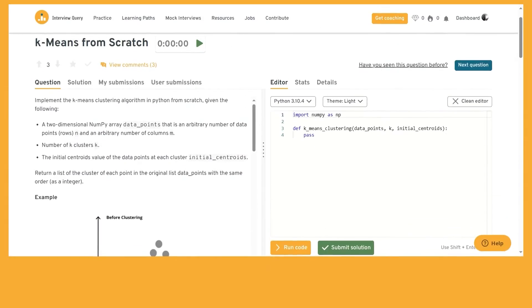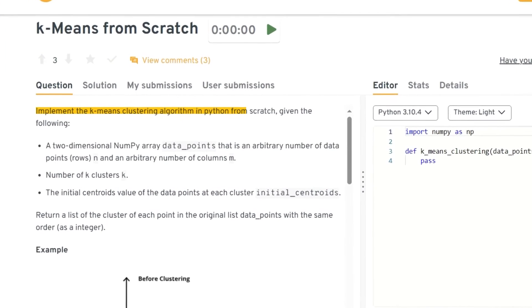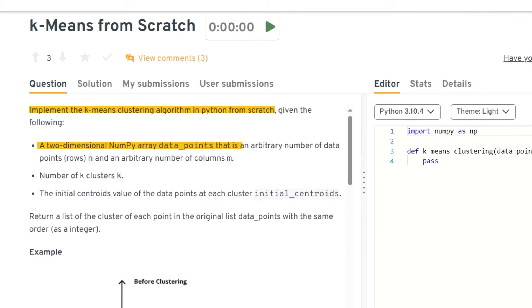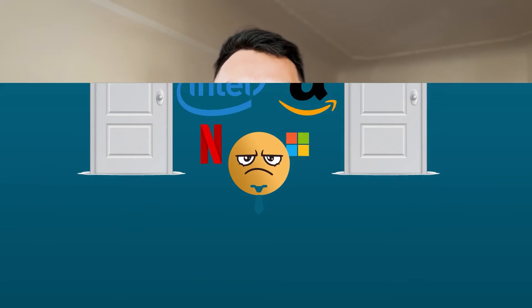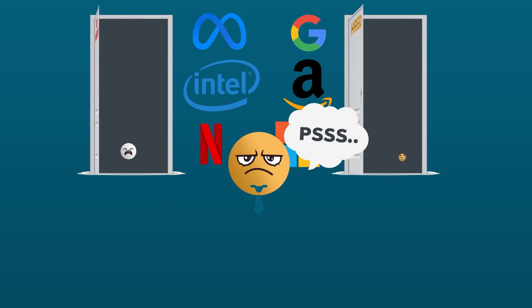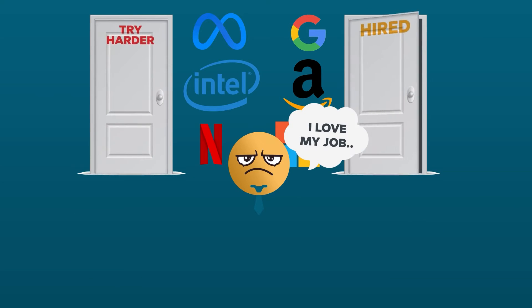A much harder data science and algorithms question would be: implement the K-means clustering algorithm in Python from scratch, given a 2D array of data points, a number of K clusters, and initial centroid values. This is a very hard question where you're building the K-means algorithm from scratch — a machine learning model that packages like scikit-learn already provide. However, companies hiring for machine learning engineering or research scientist roles want to know you understand the inner workings of these algorithms, and can apply theory into practice in a live coding interview.